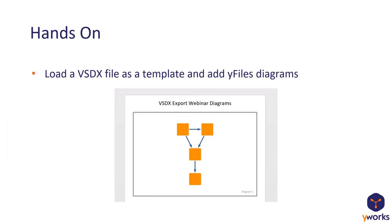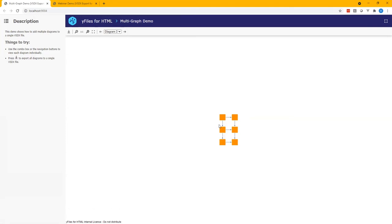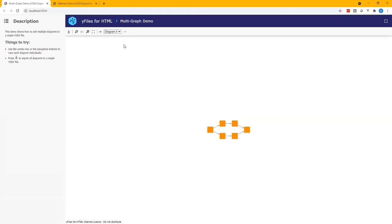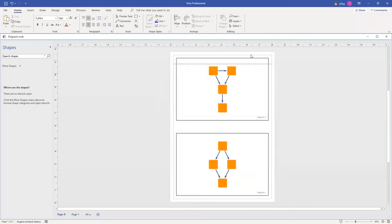And now I'm going to show you how we can use the VSDXIO class to create a VSDX file from multiple yFiles diagrams and to put them into a template. So what do we want to achieve? I've started with the multi-graph demo from the VSDX package. And this demo, you can look at four different diagrams and if you push the export button like I did just now, you get this diagram where you have two diagrams on each page. We have two pages and we also added these nice gray frames with the diagram titles.